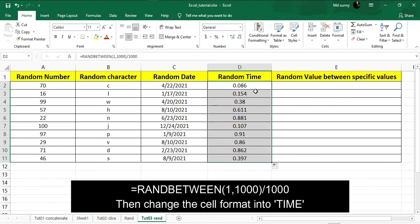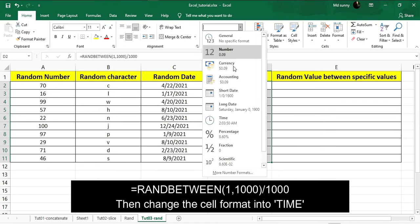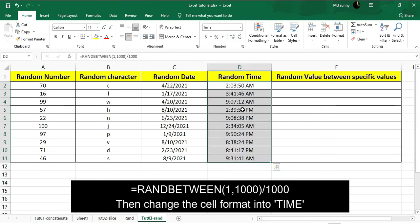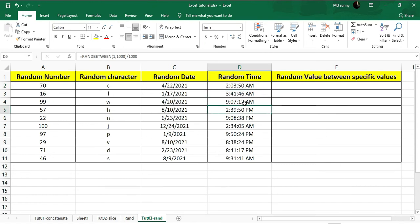If I drag down I will get random decimal values, and after that if I just change the format to time, you can see that I have got random time including AM/PM. This is so easy — this is how you can generate random time.